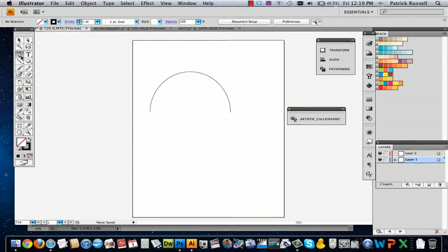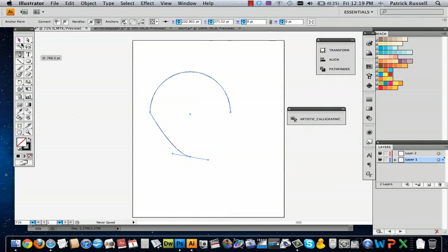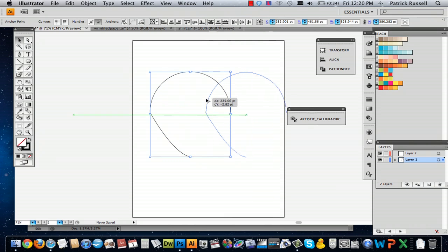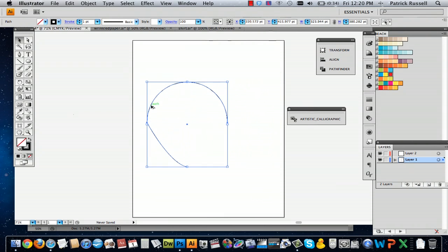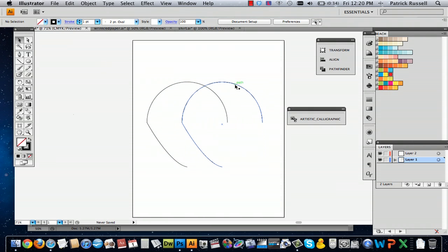Then you can use the pen tool — just make sure that's selected. Click on an anchor, then go to your midpoint and make a curved line like that. This is just to create the basic outline of the shape, because what we're actually going to do is add some little bumps to it to make it look a little bit more realistic.